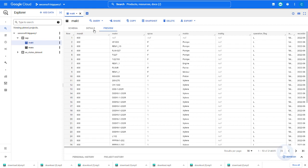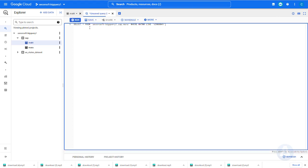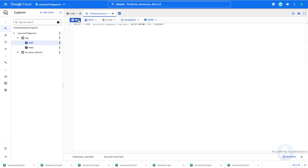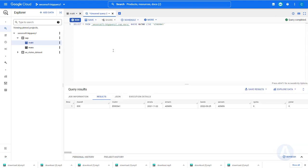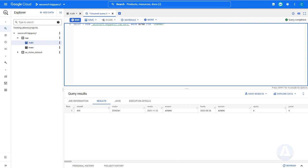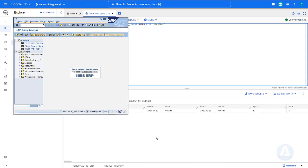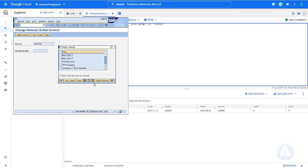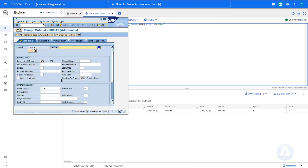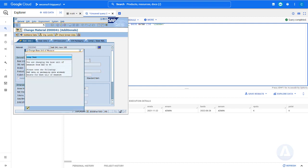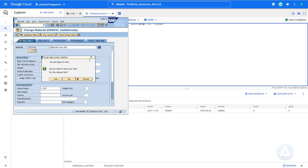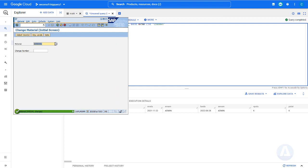Let's execute a simple SELECT statement. We will create some changes to material master data in SAP using transaction code MM02. We update the description and modify the base unit of measure from bag to piece. Then we save the changes.